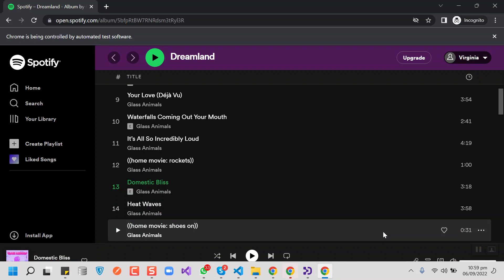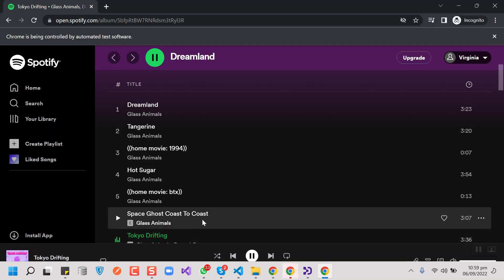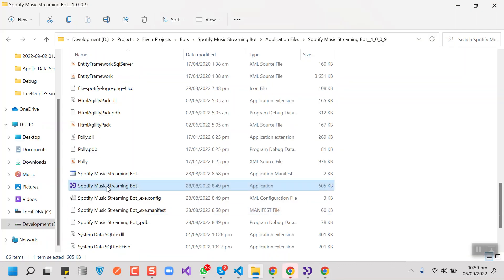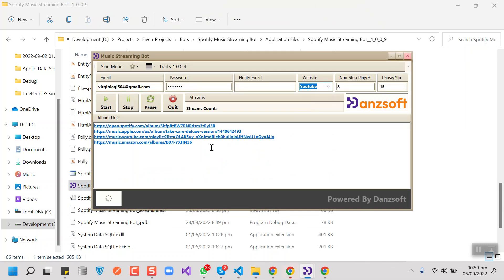The selection of songs would be random on each website. Right now it is playing track number seven on Spotify. Now let me start the board again, and this time we are going to do it for YouTube.